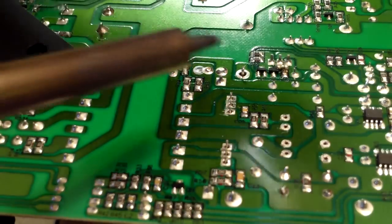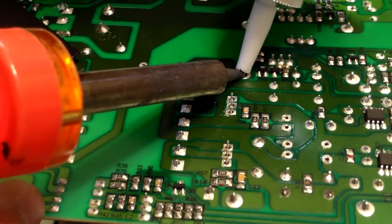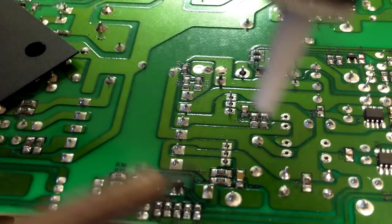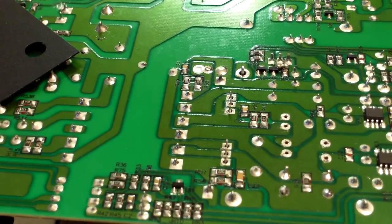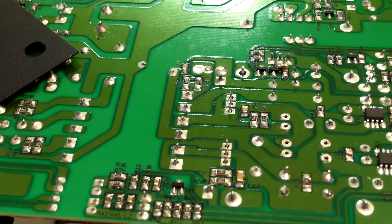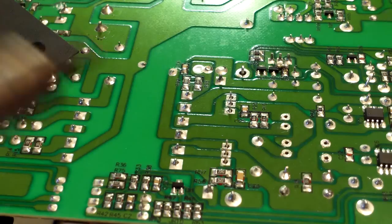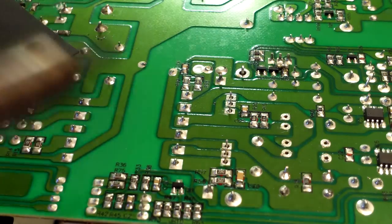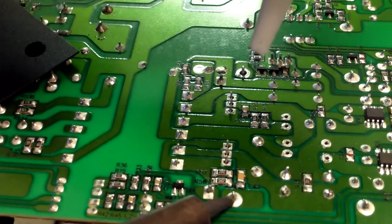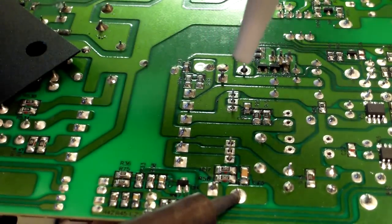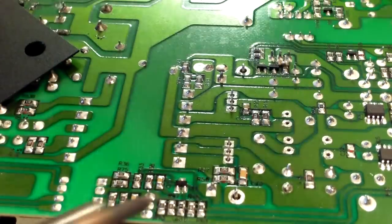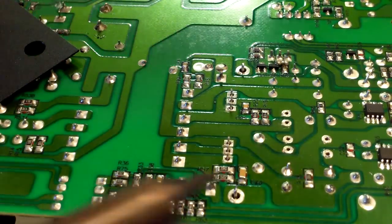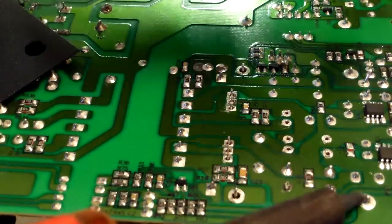And then you want to unsolder the heat sink legs. I got my solder gun - it's a Weller, and it's 25 volt, no 25 watt. And heat up that heat sink leg, and heat up that one.